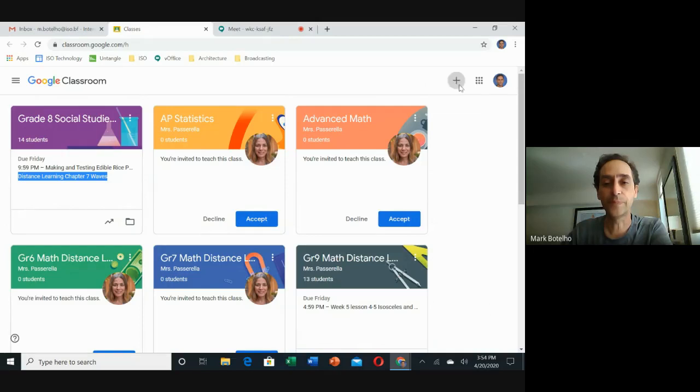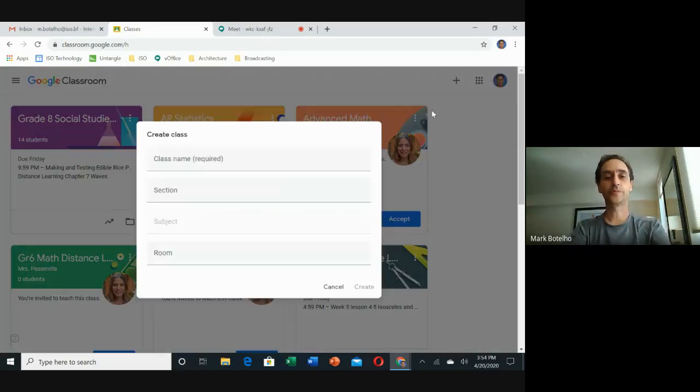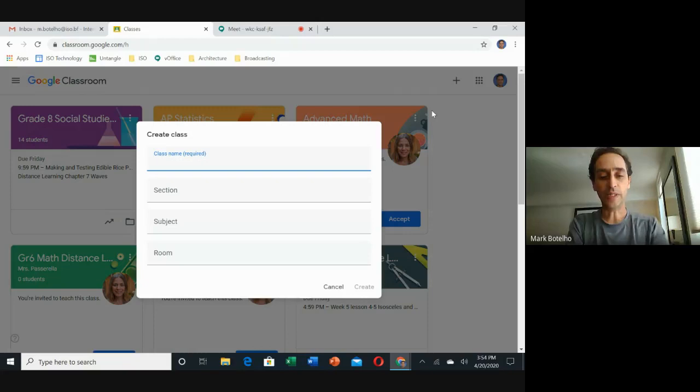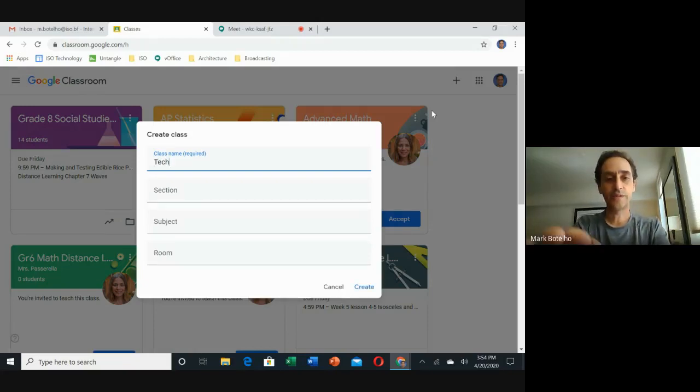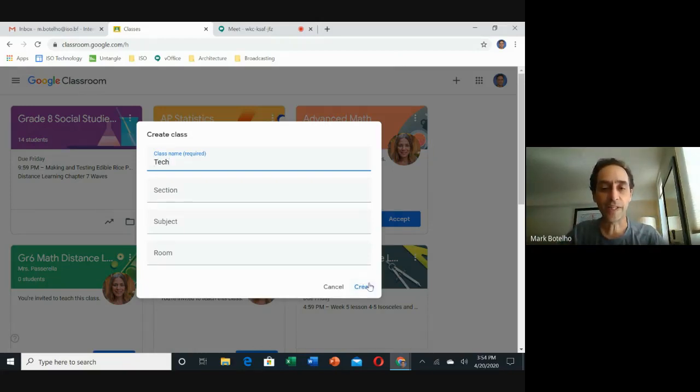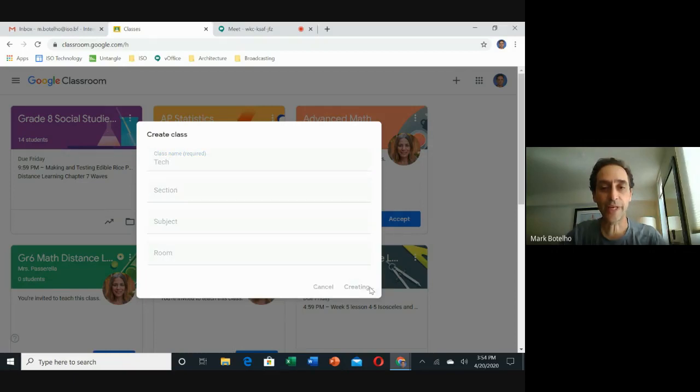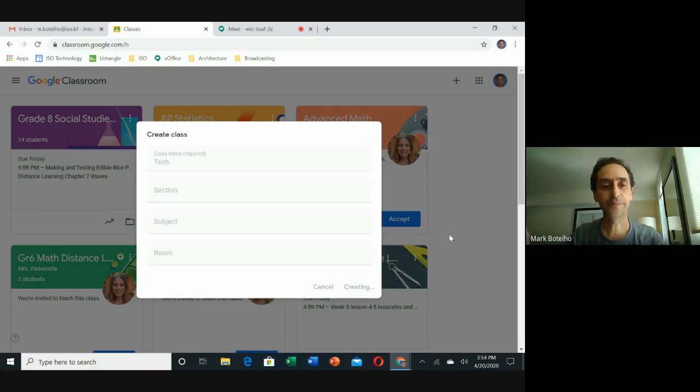I'm just going to give it a simple name. Let's call it Tech. Now you don't need to fill anything else out, you're just going to go ahead and create it. Give it a second.